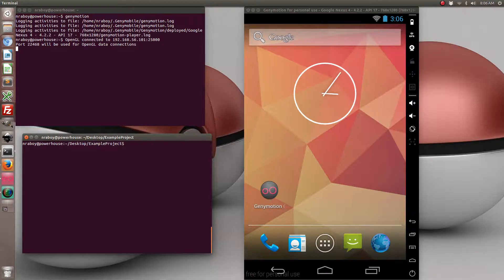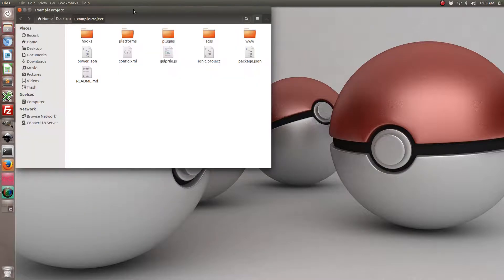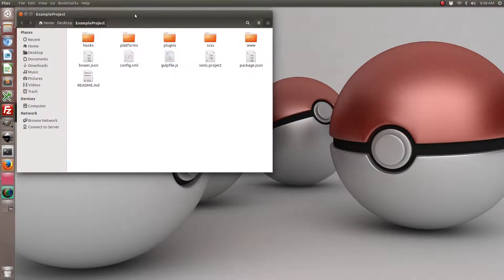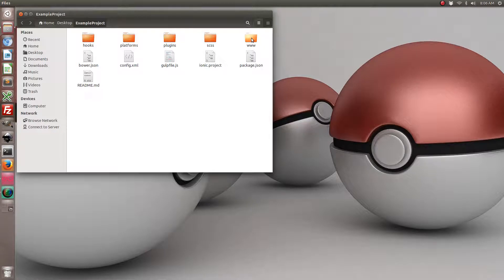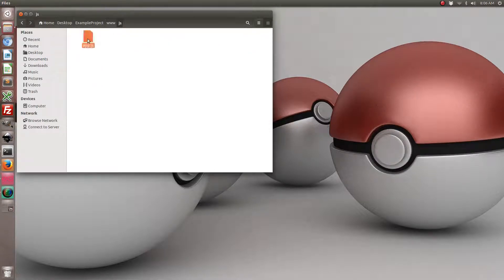So now that we've got our project created, it's on my desktop, it might be on yours as well. Let's go ahead and navigate to the www folder, javascript folder, and then open up our app.js.